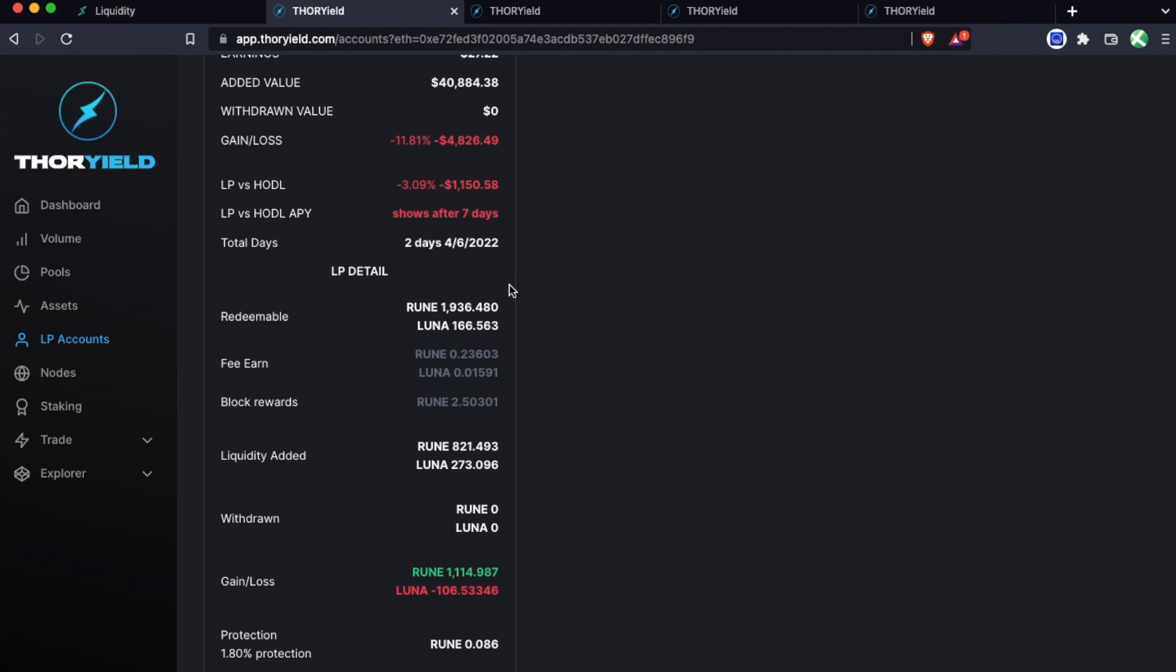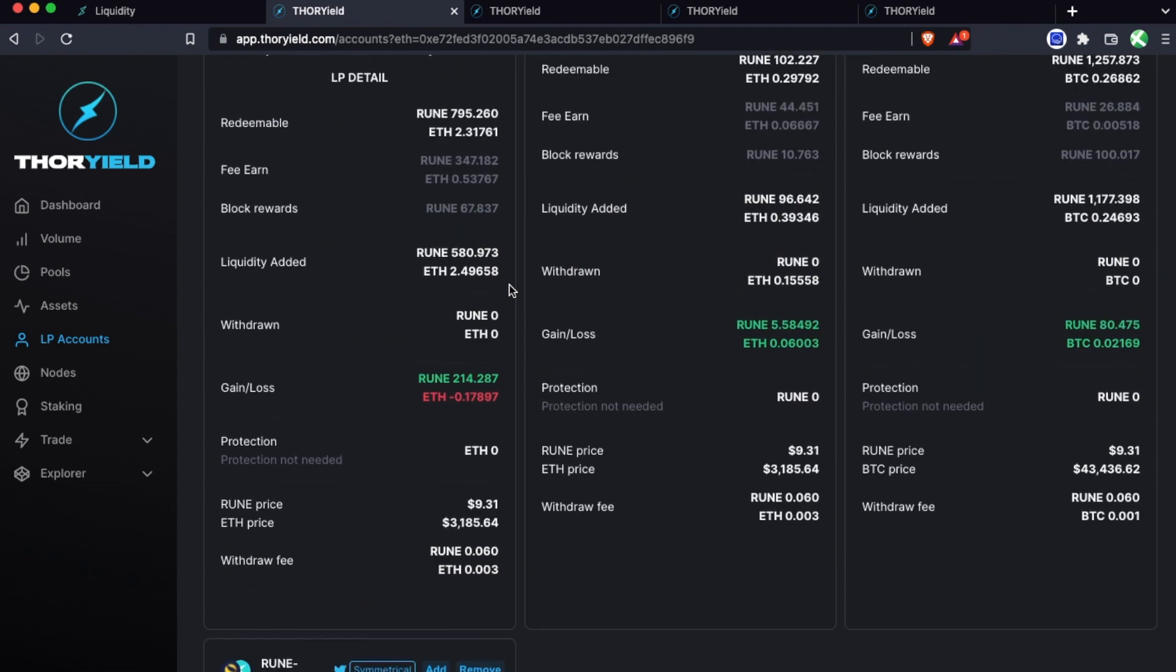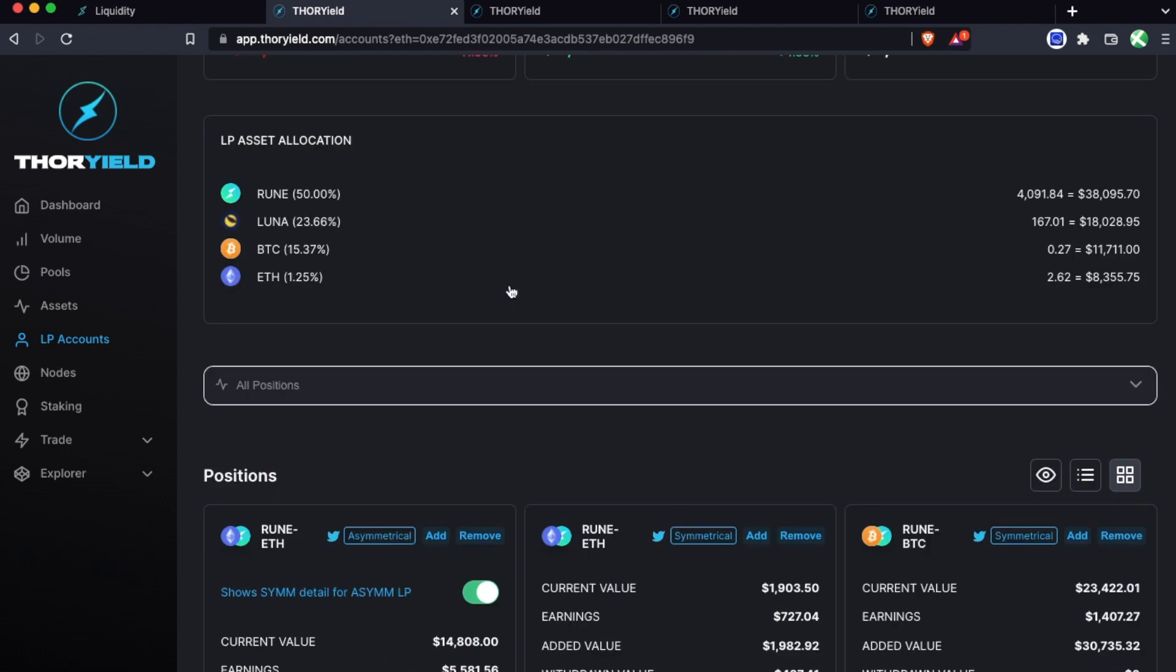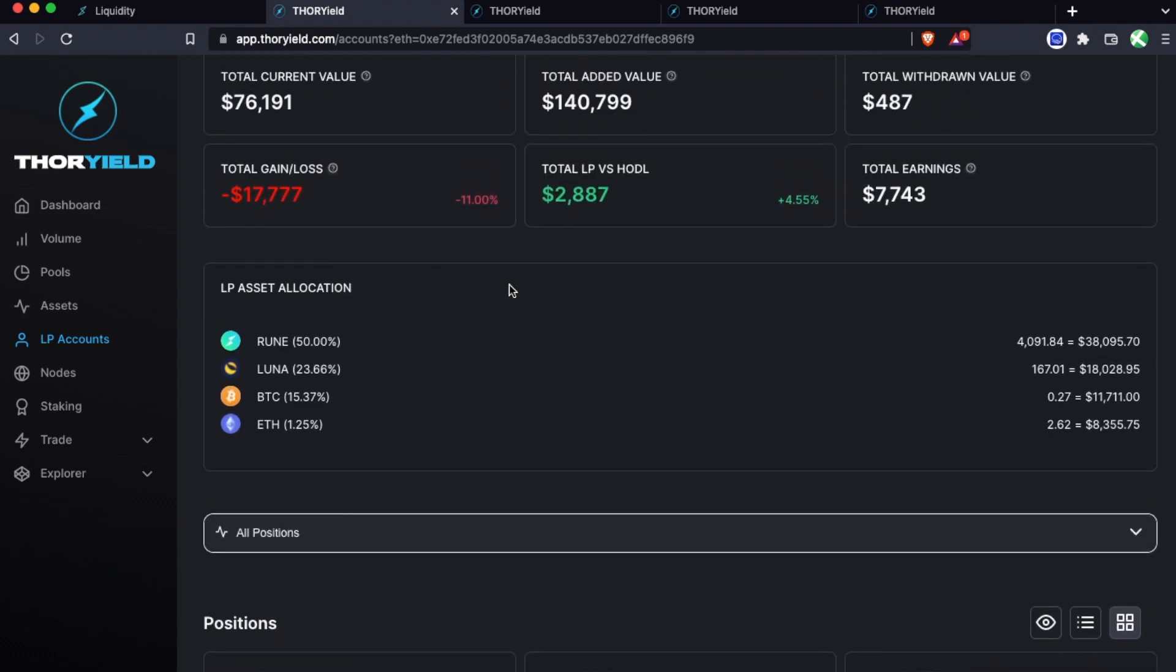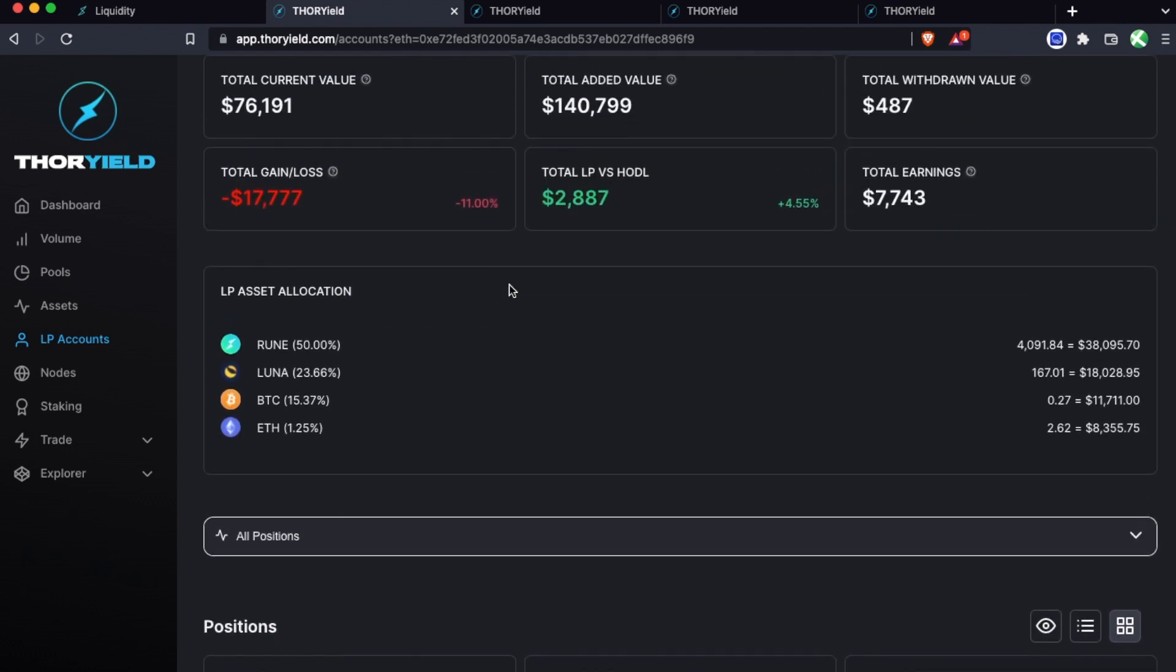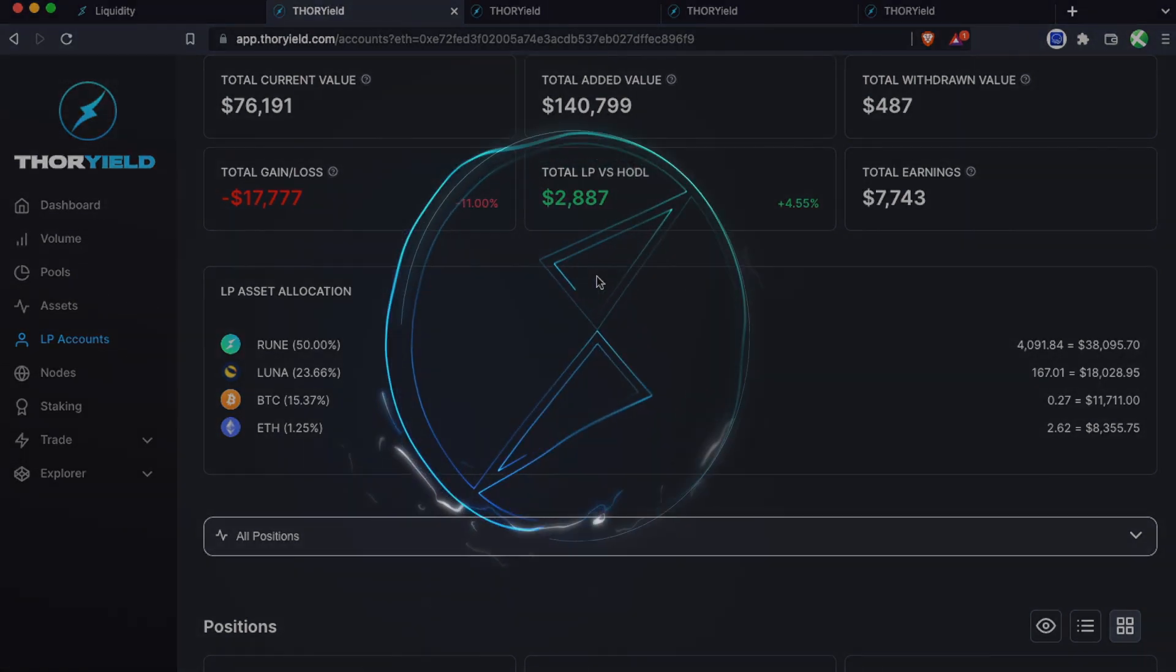So hopefully that helps clear up how to analyze your LP positions. I also would recommend you can just bookmark your addresses, you can add them to your account, you can also download the mobile app so you can just check these on the go and have them saved right in your Thor Yield app.